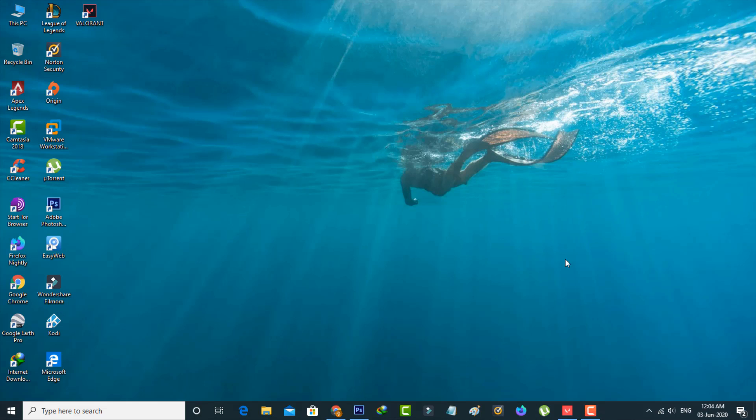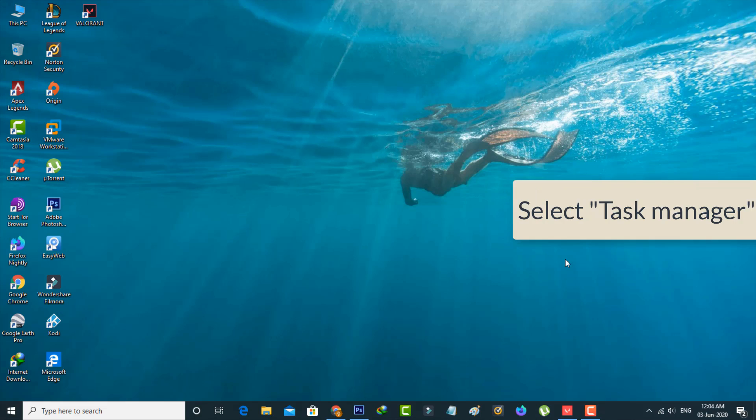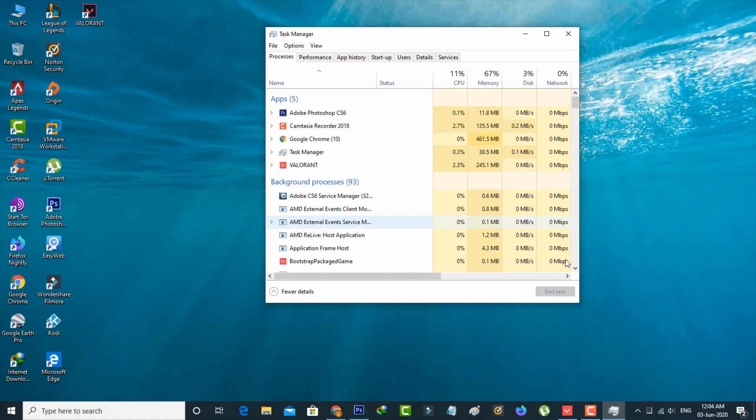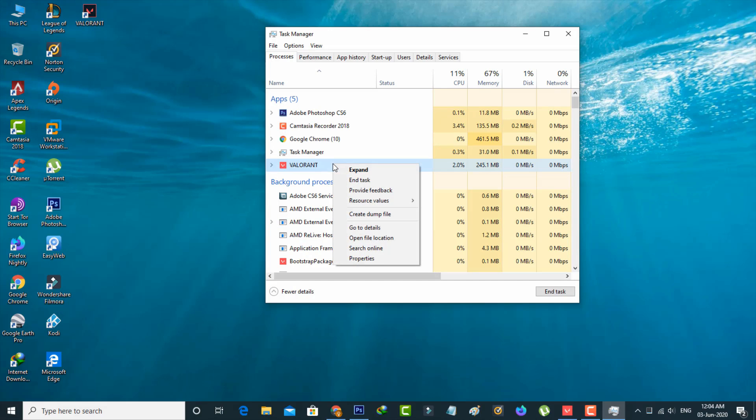Simply press the following keys on your keyboard: Control Alt Delete, and then select Task Manager. Here you can locate Valorant and then click to force close it.